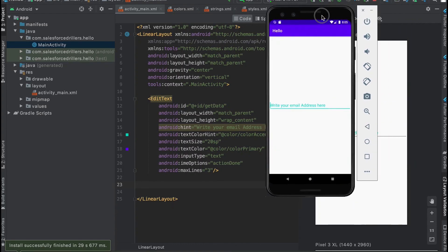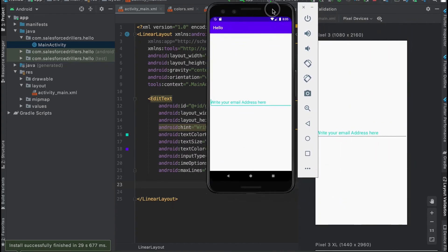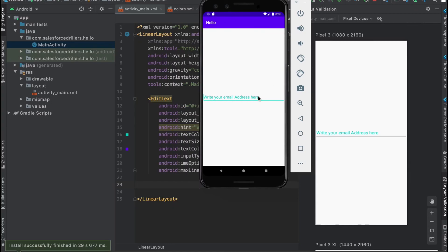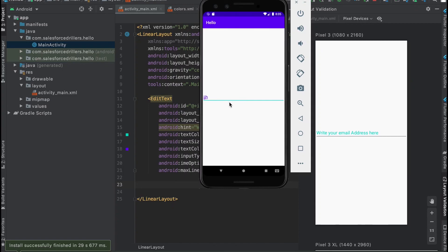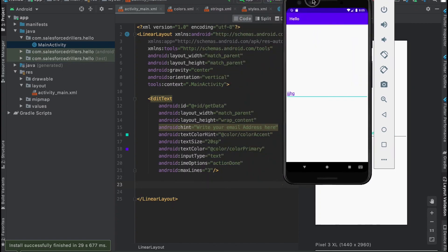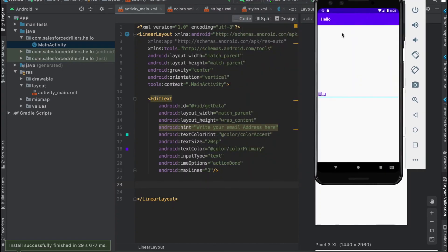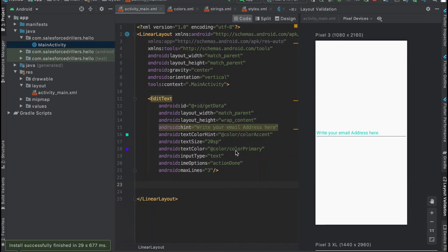Now we can see the exact same UI in our emulator. When you're entering text, I'm writing some text in here. The hint text is gone. You can also see that the text color is the same color which you provided as color_primary.